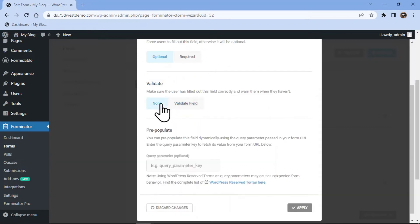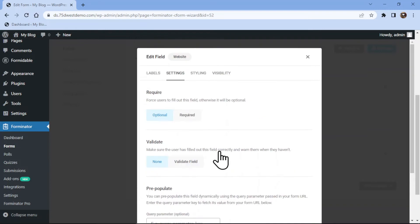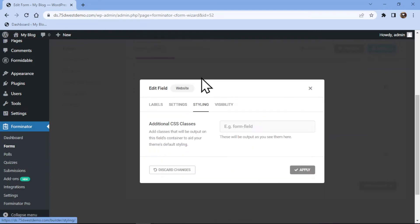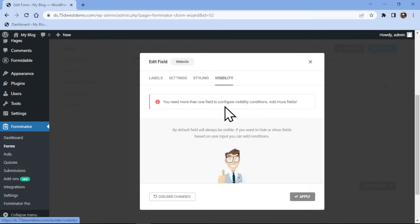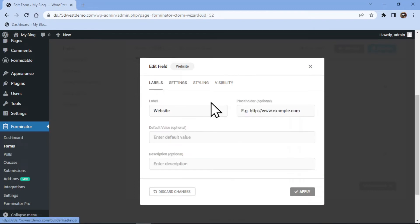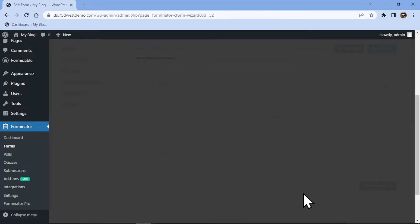You can also validate the field if you want. Under the Styling tab, you can add custom CSS to customize your field accordingly. And under the Visibility tab, you can control the field visibility per your requirements. Once everything is in place, simply click on Apply.